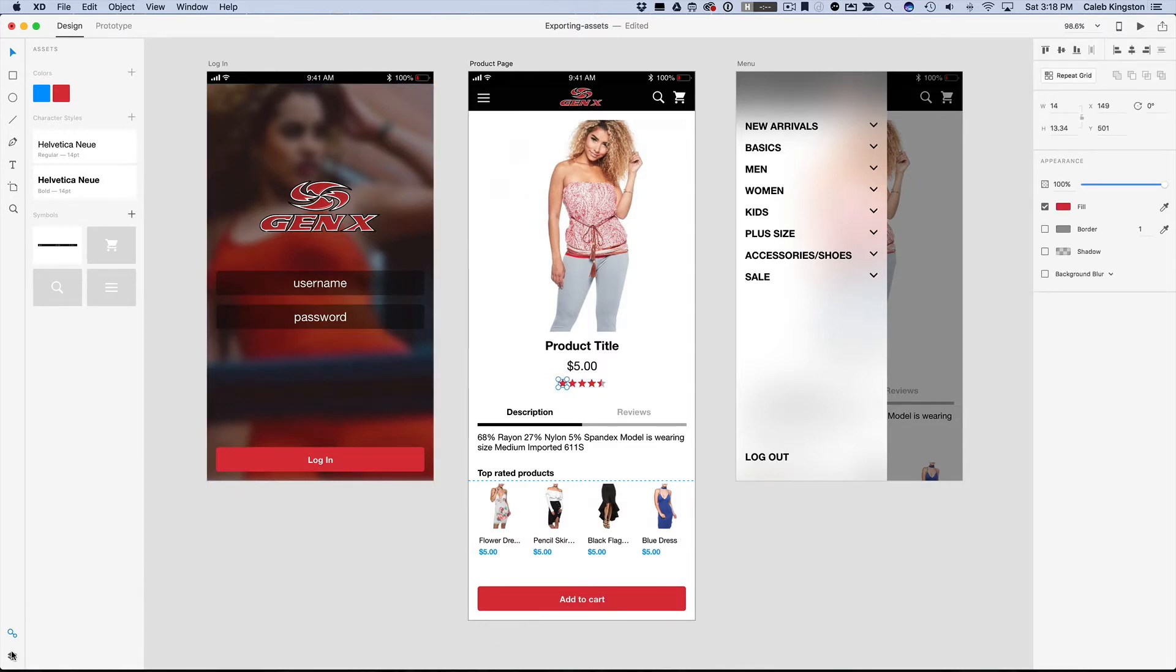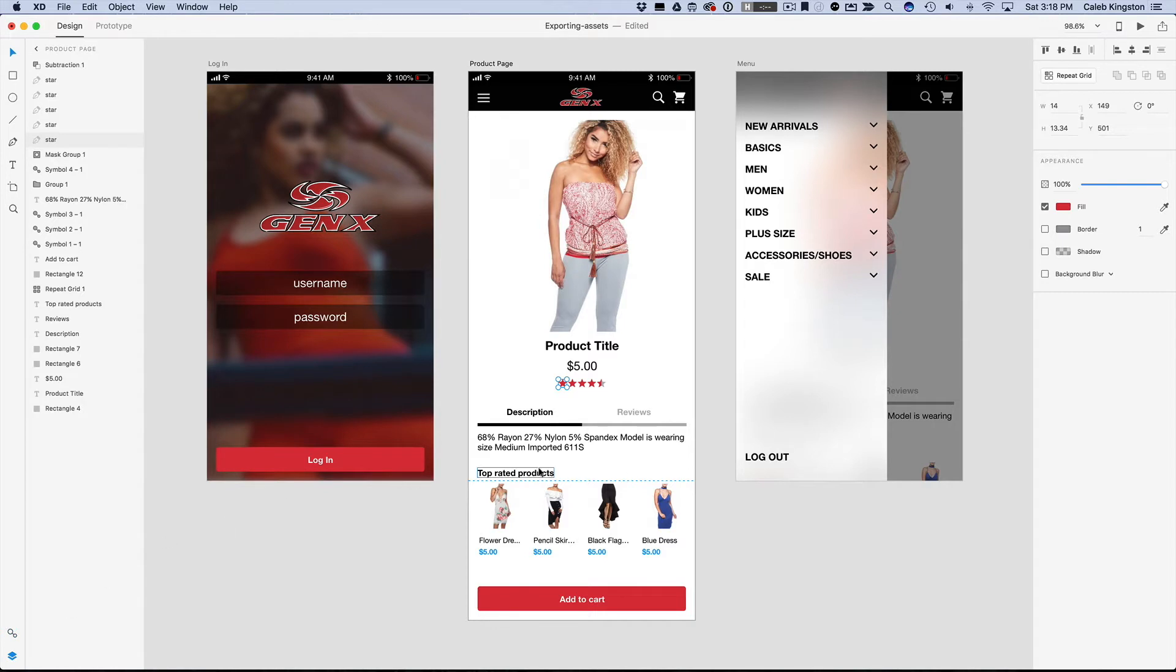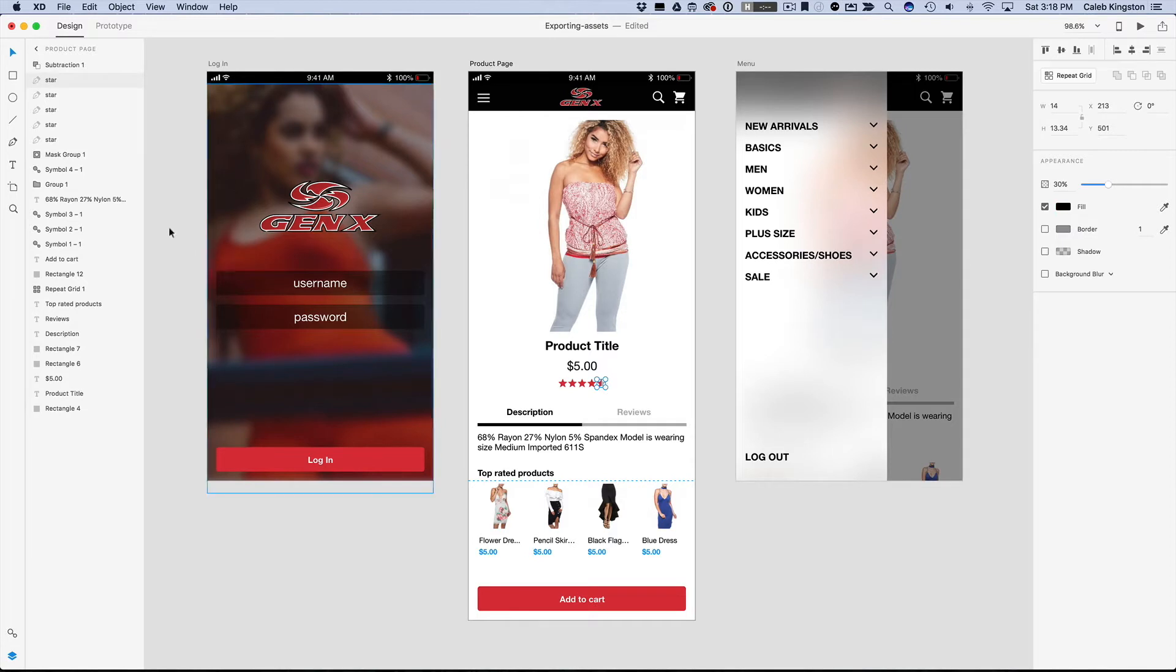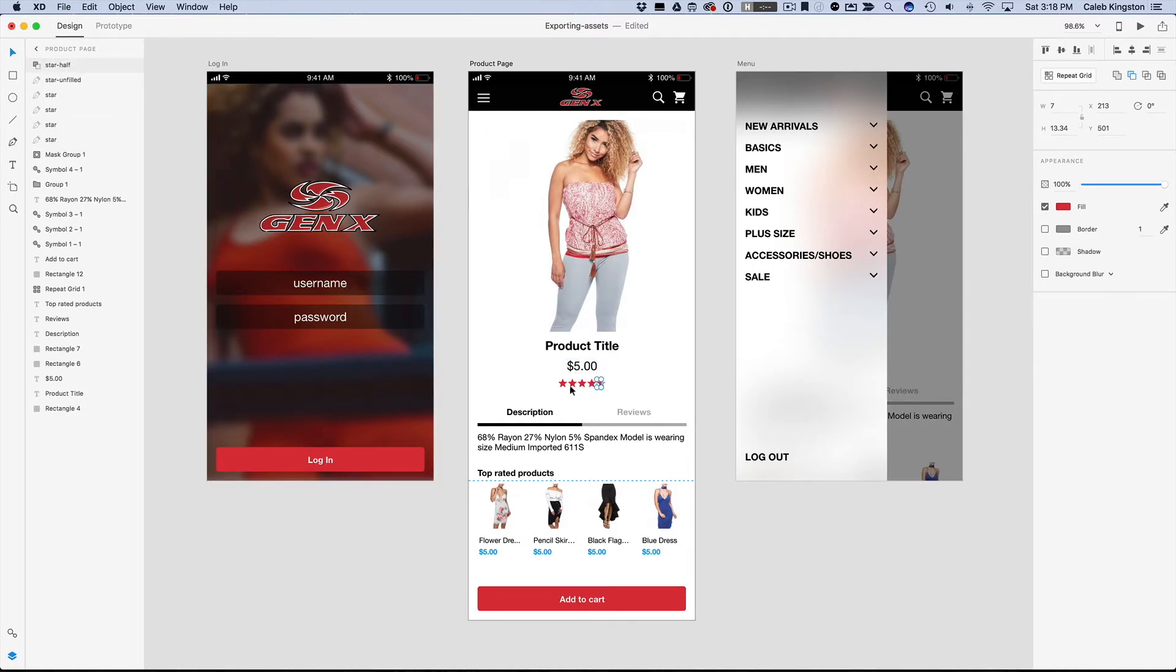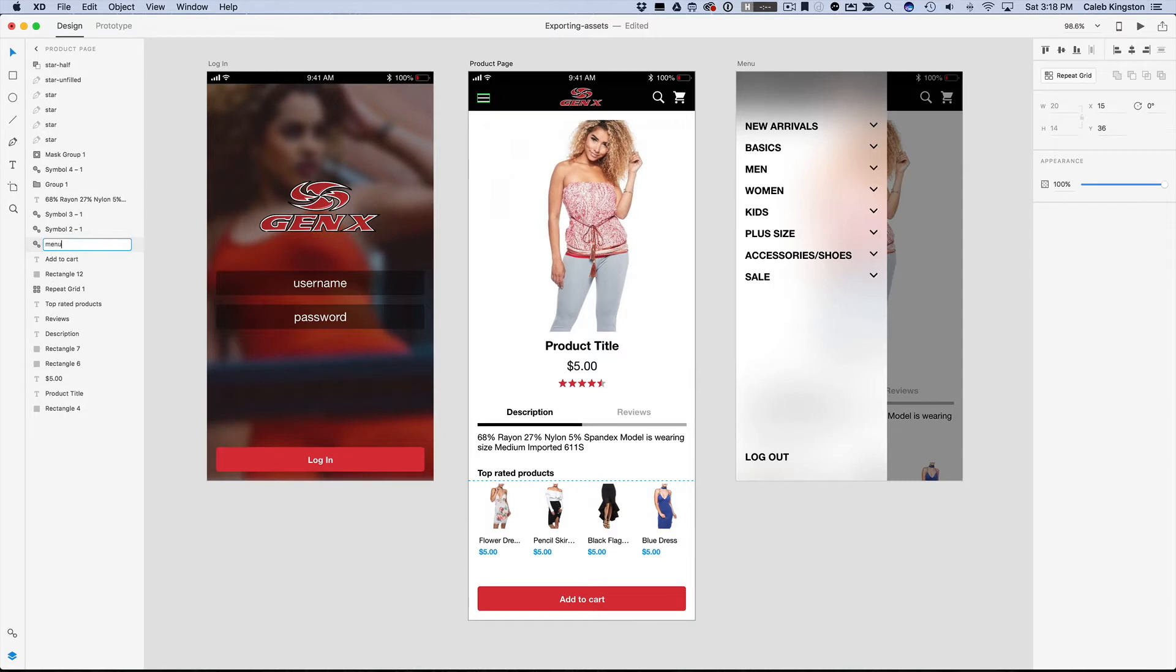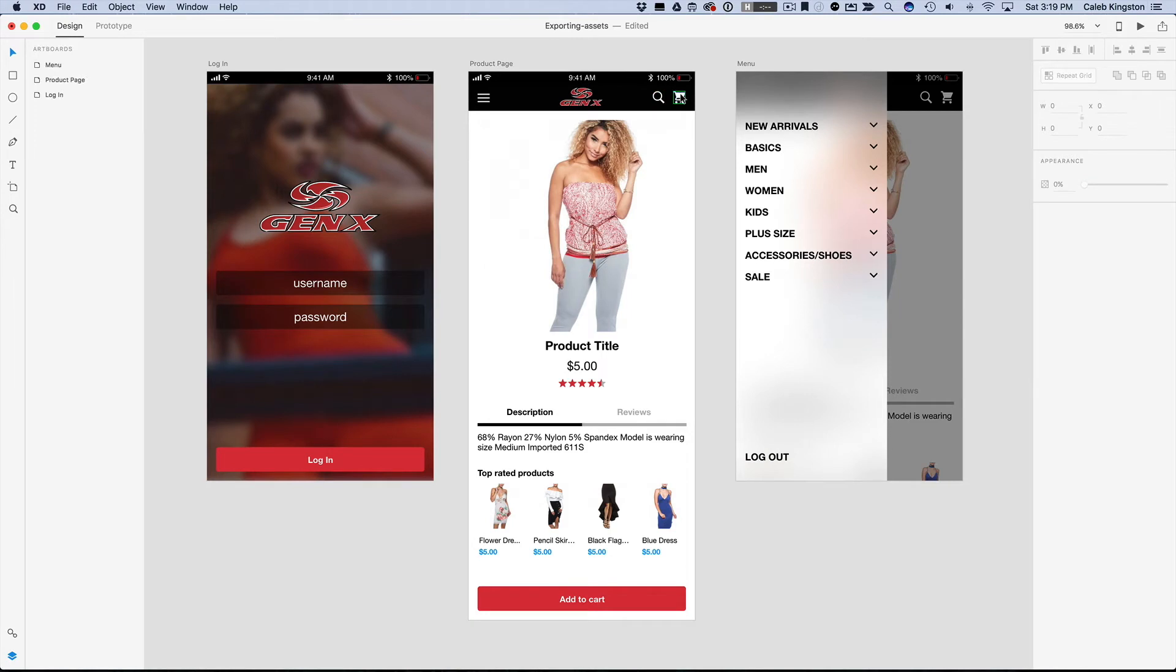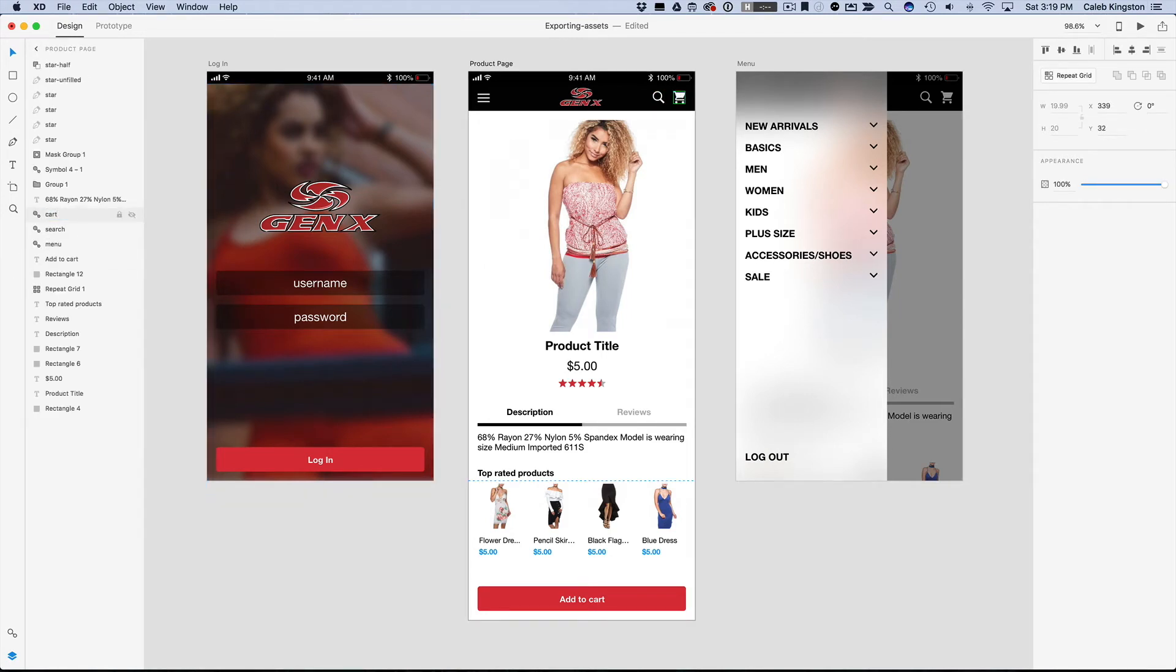One thing that's important is to make sure that these are named correctly, so I already have this named as star, and then I'm going to name this one star hyphen unfilled, that's the background gray star here, and then I'm going to name this one star hyphen half. Make sure that these are named correctly, I'm just going to name this menu, search, and cart.